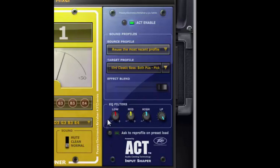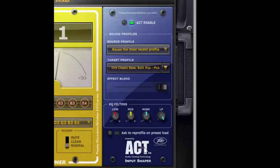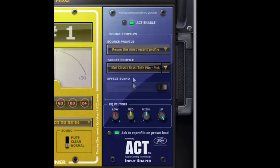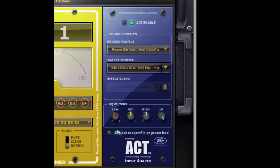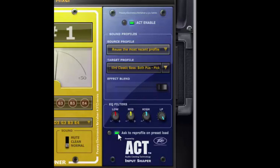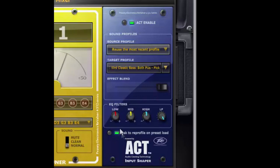Now down at the bottom you'll see this button that says ask to reprofile on preset load. Now what that button is for is if you create a preset and you use the input act module and you save the preset by having this button engaged whenever you load that preset again it's going to ask you if you want to reprofile or use an existing profile that you've already created.